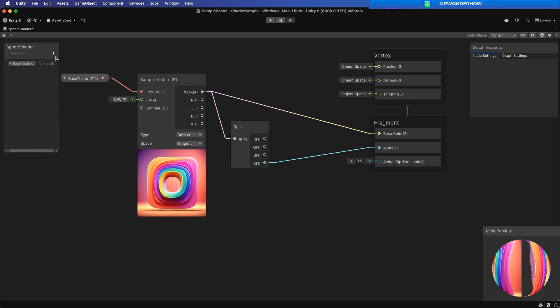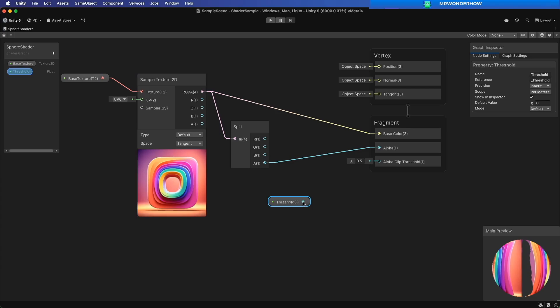Create a new float variable to control the alpha clip threshold. Change the mode to slider.